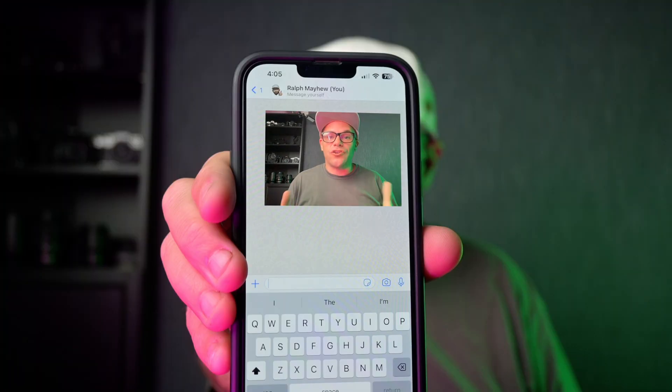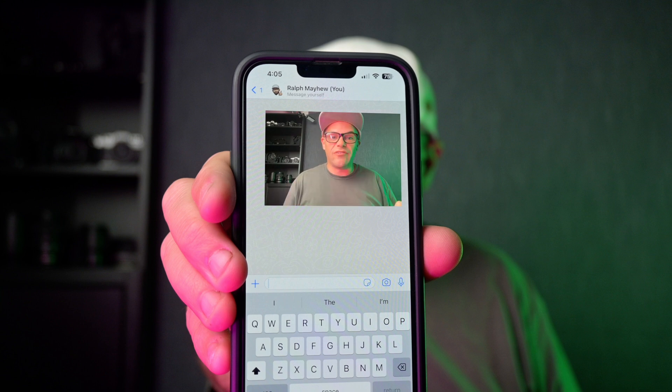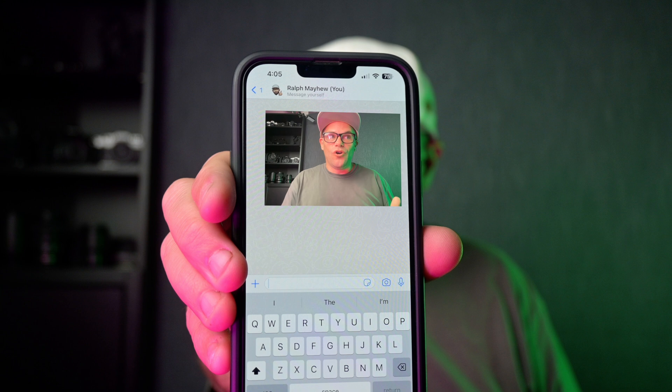G'day guys, this is Ralph Mayhew from Video Proc Converter. Welcome to the channel. Today I'm going to show you how to send a video through WhatsApp. WhatsApp has certain video limits you need to adhere to when you're sending a video, whether it's a family video or a cool thing you saw, or a concept that you're working on with a client.